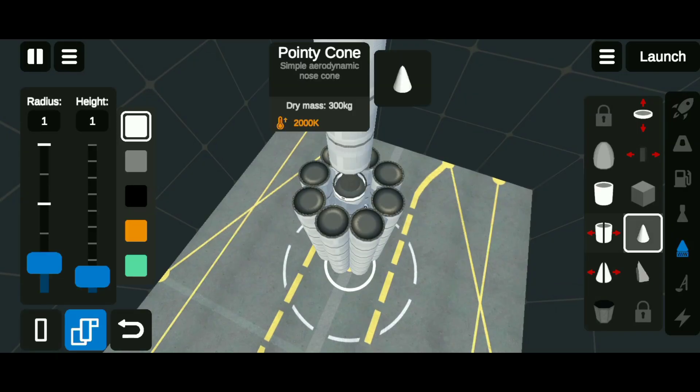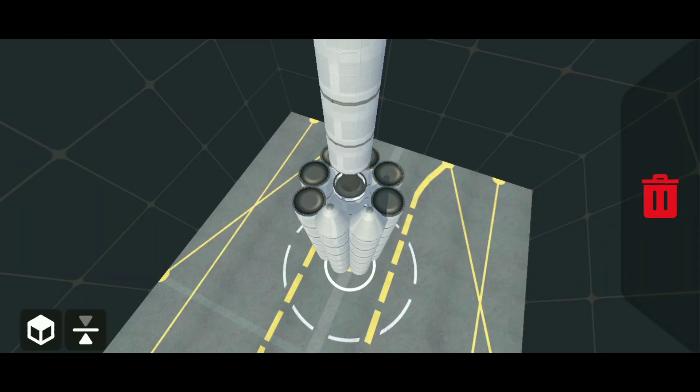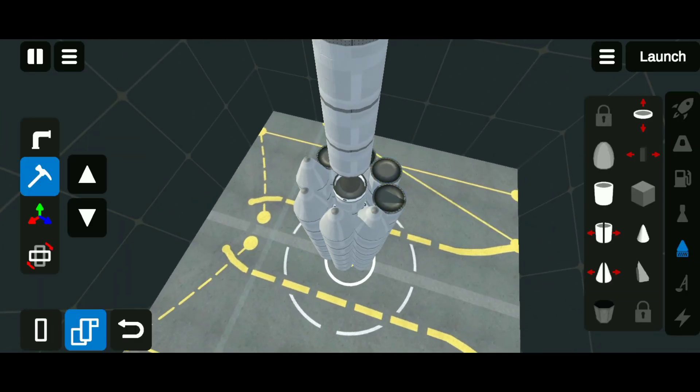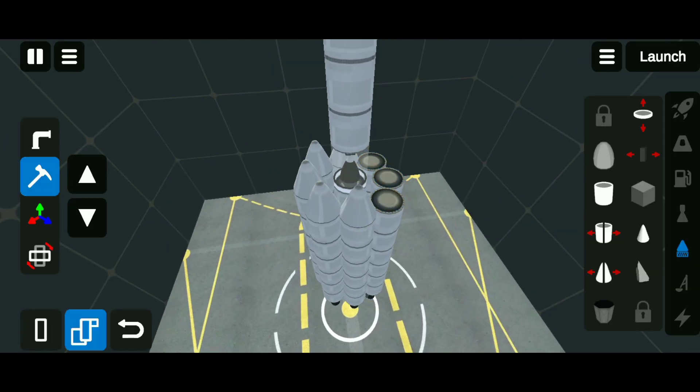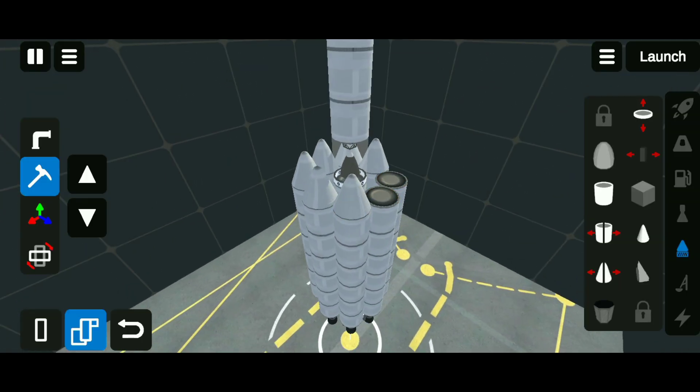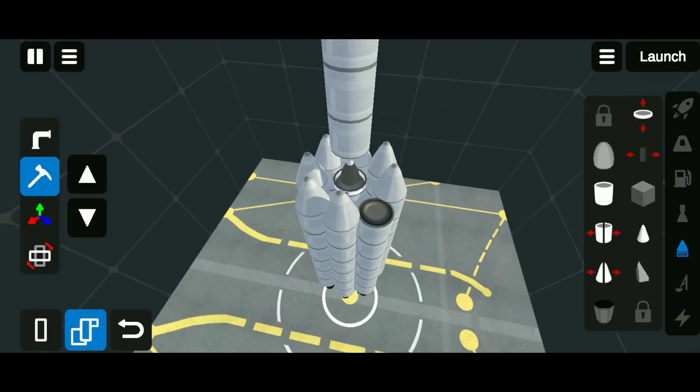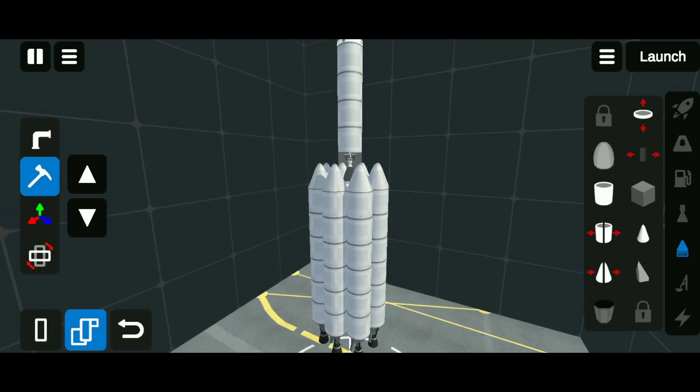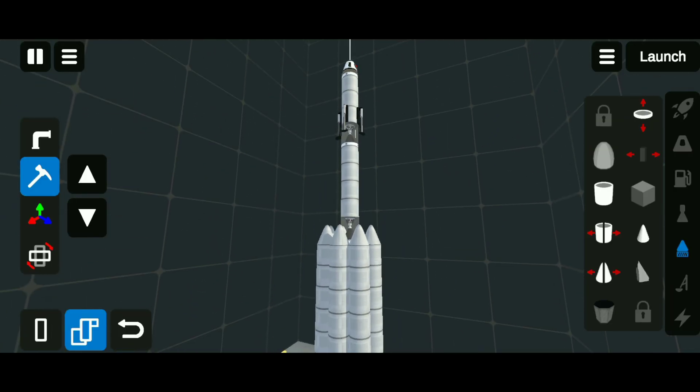Add cones on all sides. Now we can launch it.